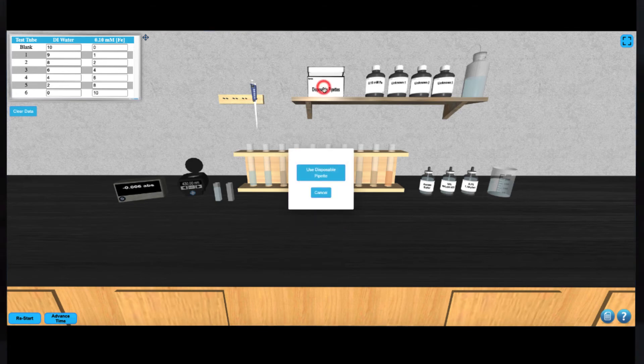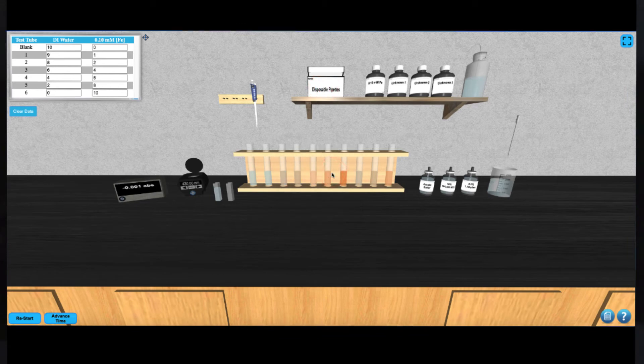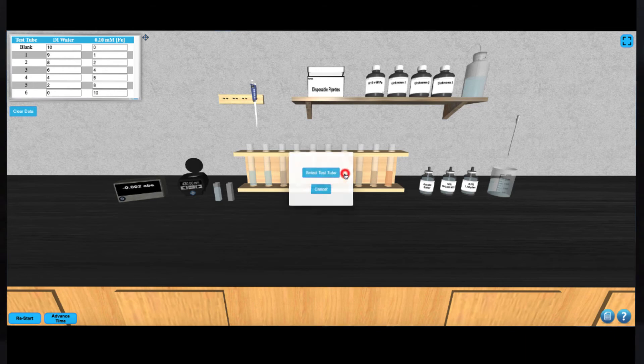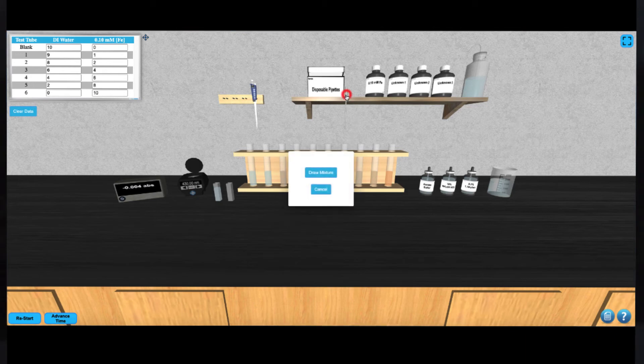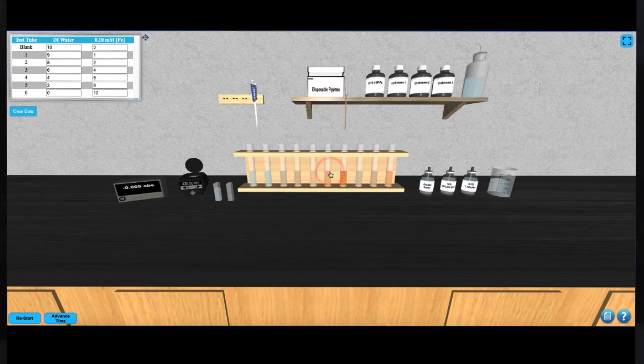First, click on the disposable pipettes on the shelf to select one. Then, click on the test tube you'd like to read the absorbance for. Click the pipette again to draw up the solution, and click the clean cuvette to dispense this solution into it.